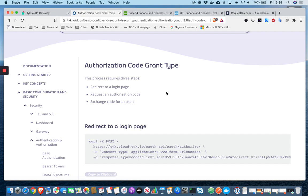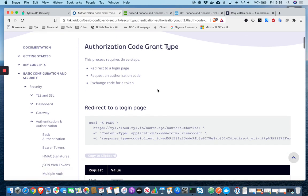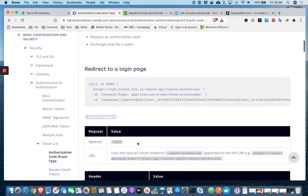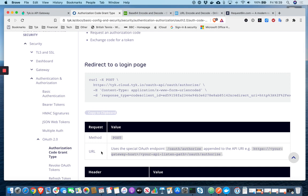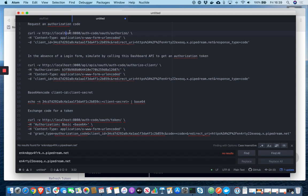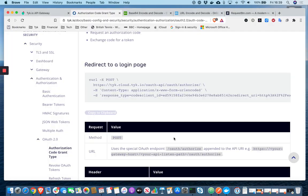And before I actually execute that command, let's go back and have a look at the docs. So step one, redirect to a login page. So the URL is, it's a special OAuth endpoint. So it's actually your API listen path on your API gateway, appended with slash OAuth slash authorize. So in my case, I'm running all of this on my local machine in Docker, but it's localhost port 8080, the name of the API slash OAuth slash authorize.